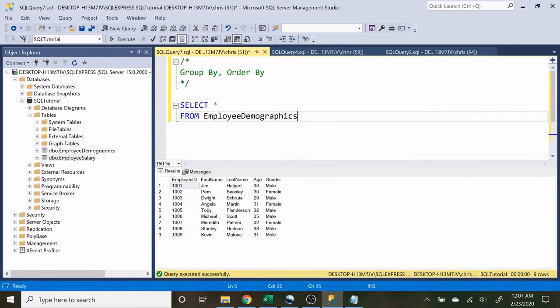What's going on, everybody? My name is Alex Freeberg, and in today's video, we're going to be going over the group by and the order by statements.